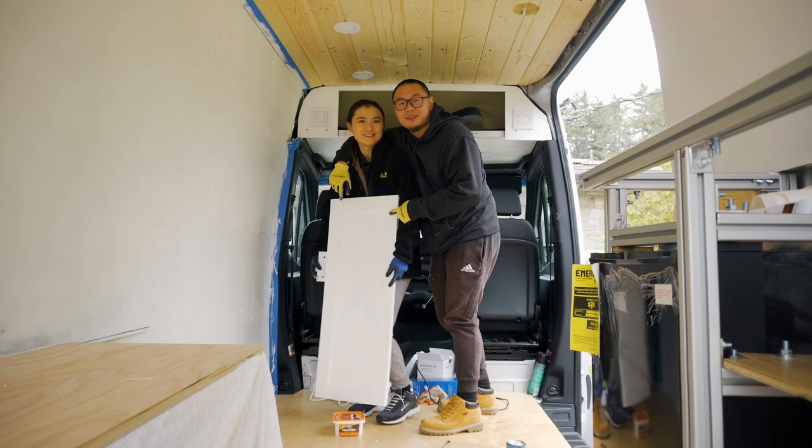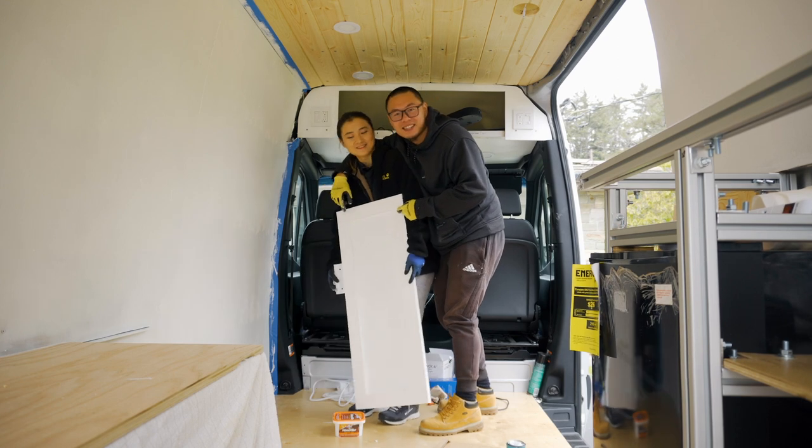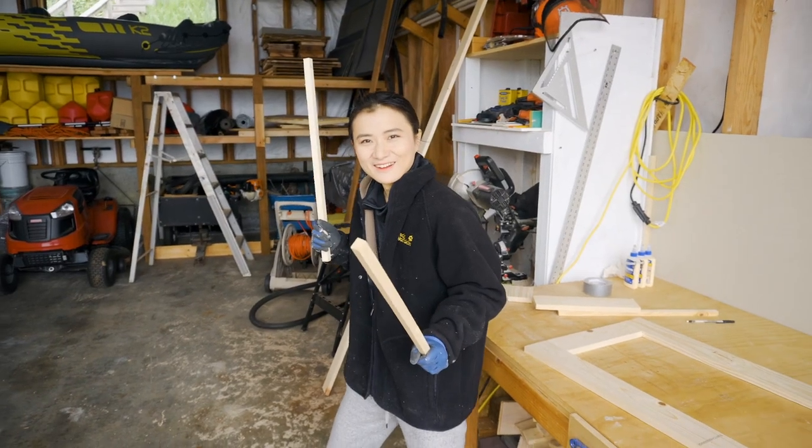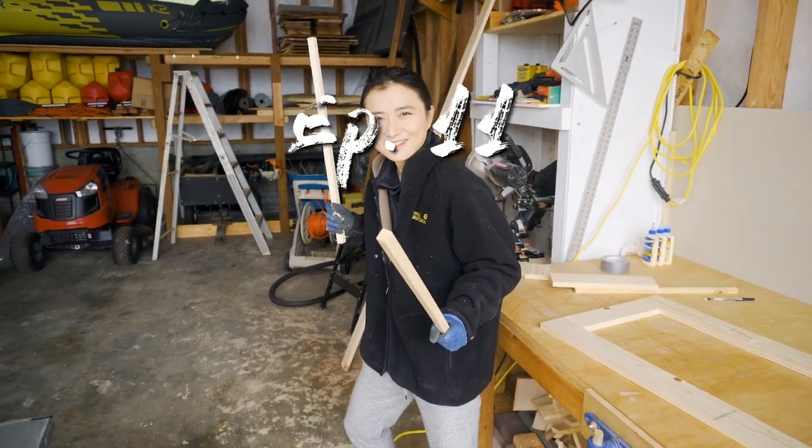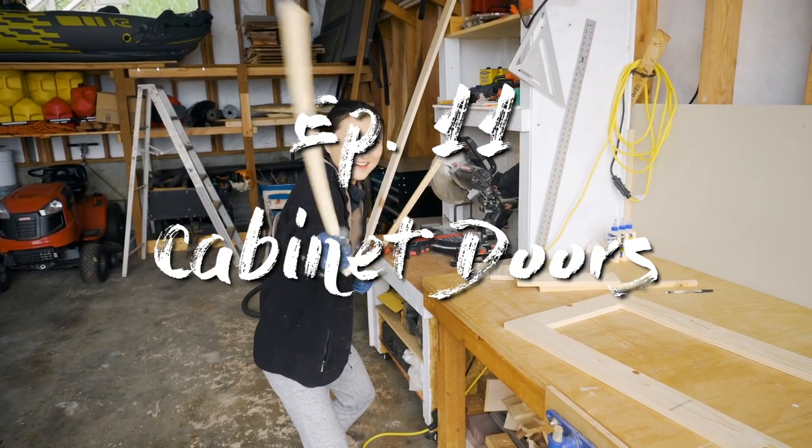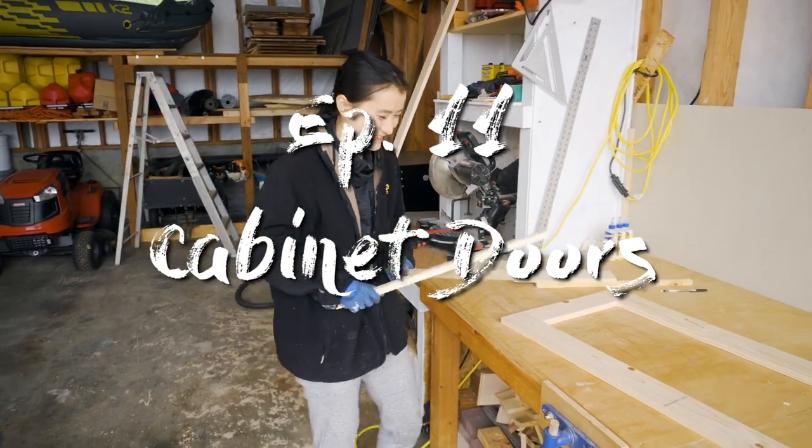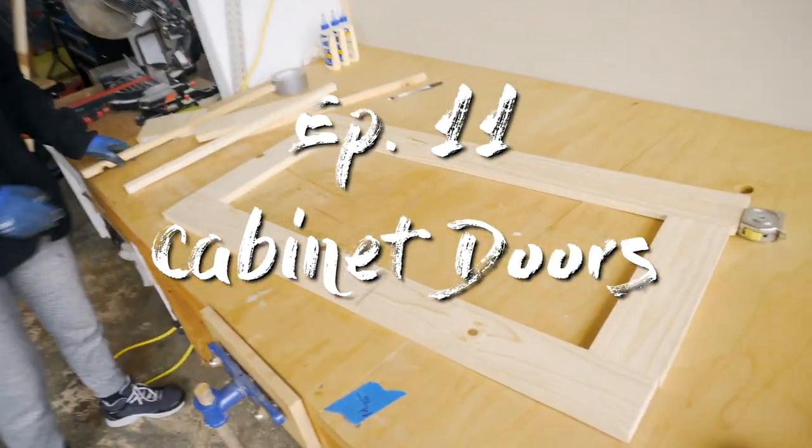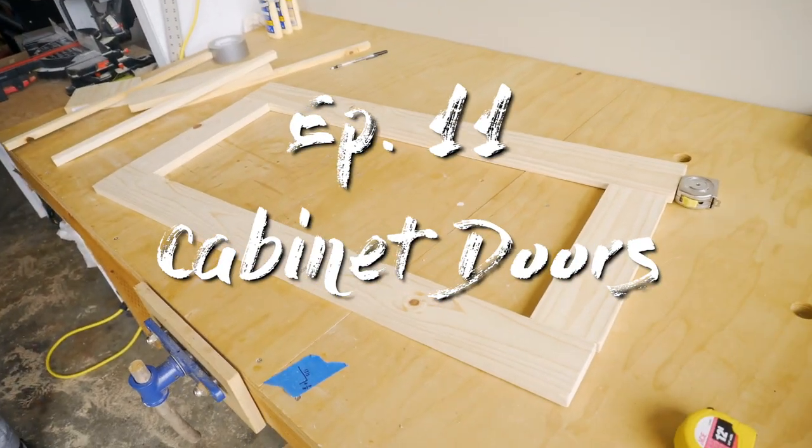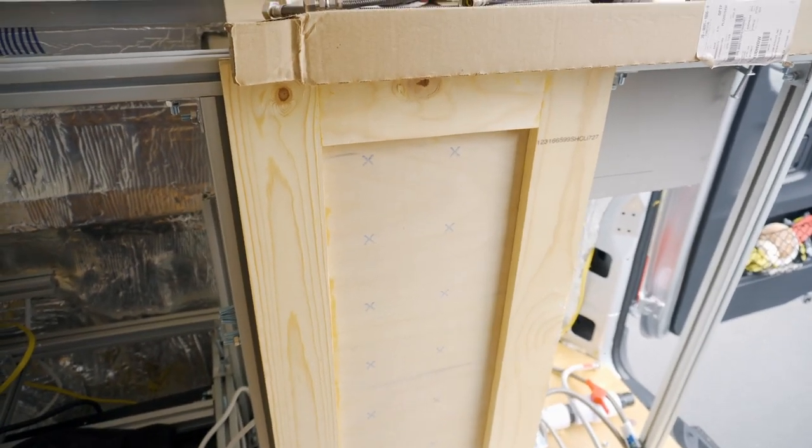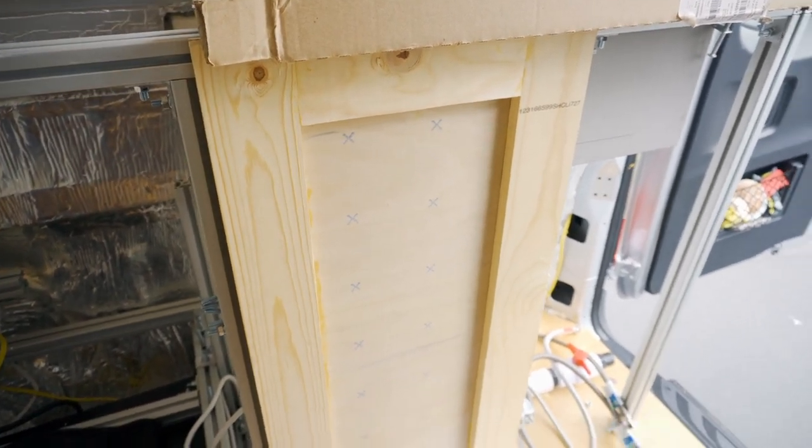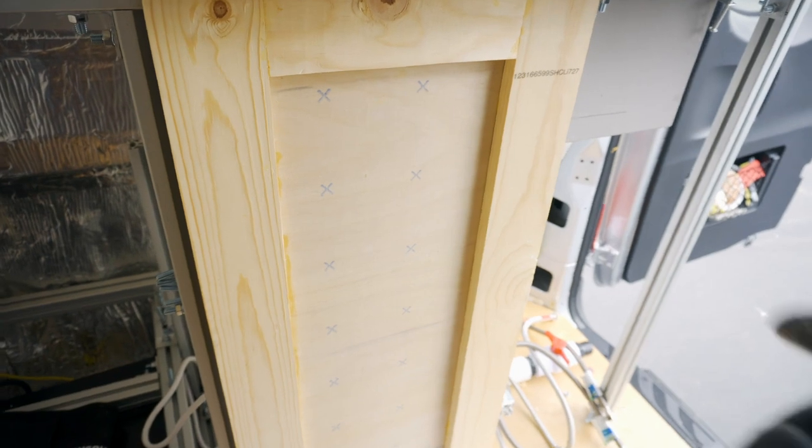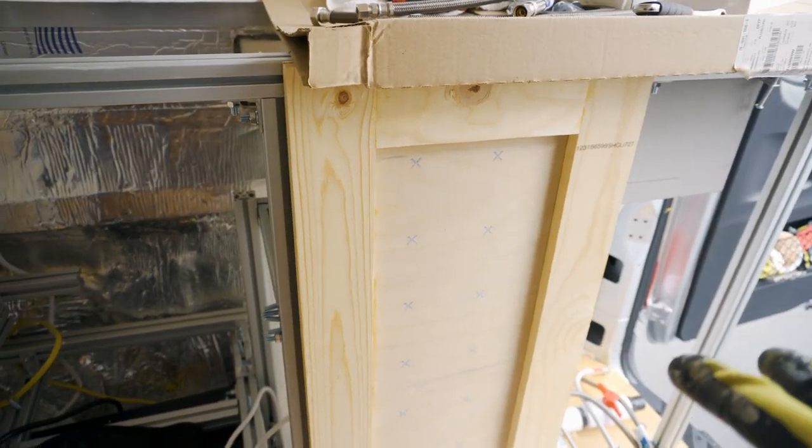We are going to make cabinet doors today. I believe this is called a shaker style door. We already made two of them.